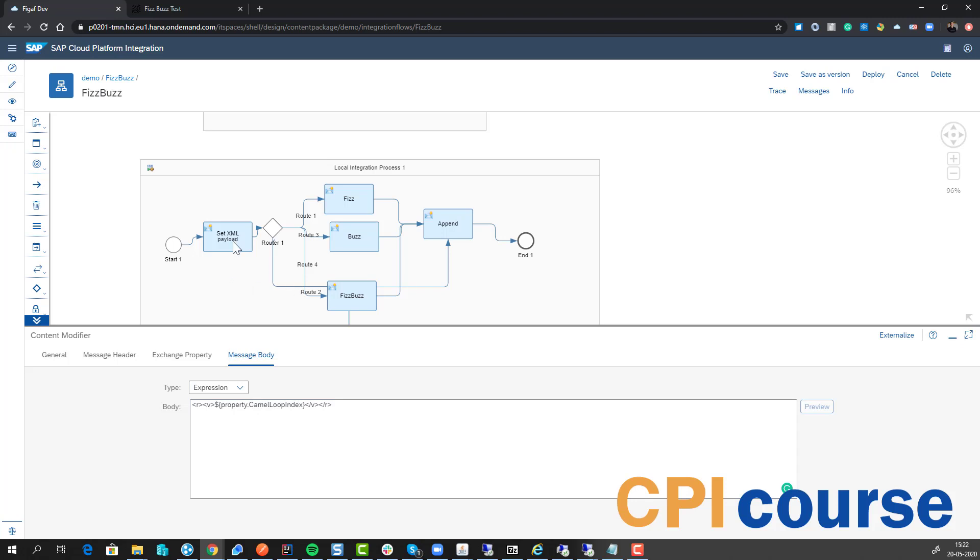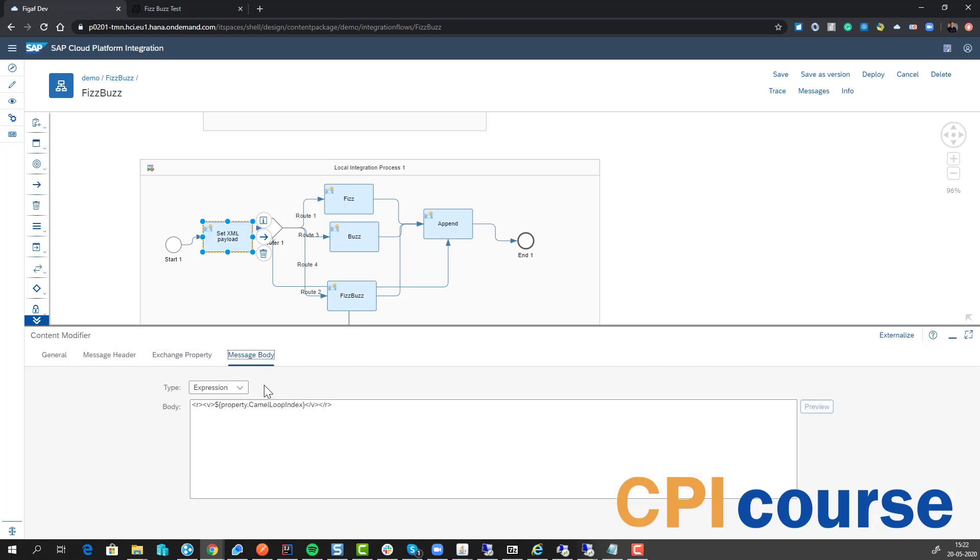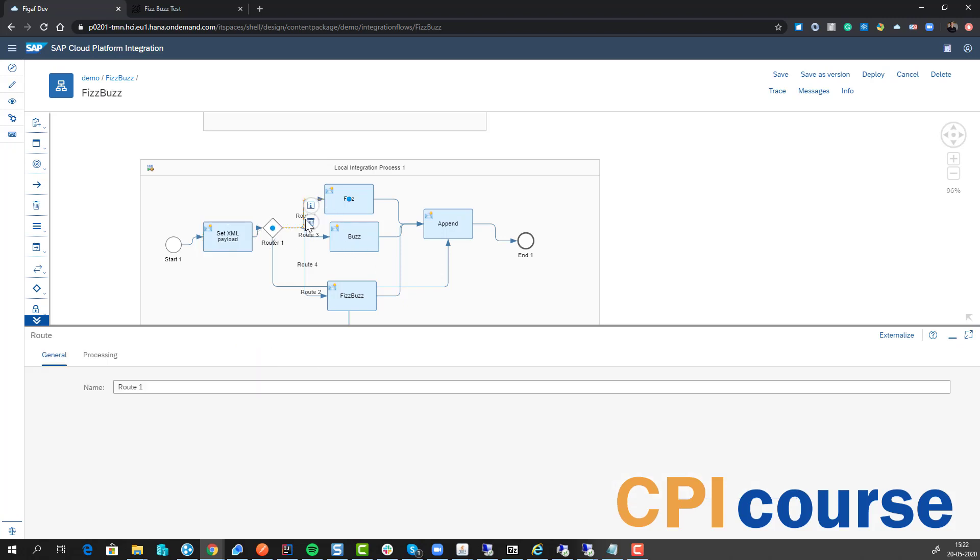In here I also saved the old body because I'm now overwriting it with the new body here. And so then we have the branching here.